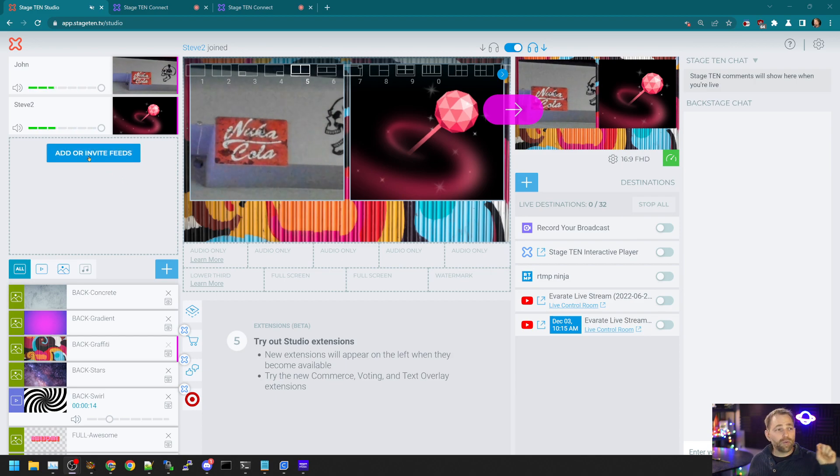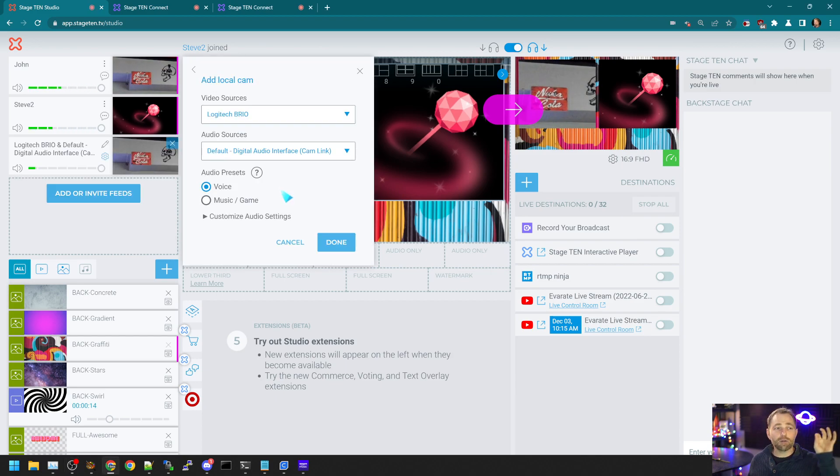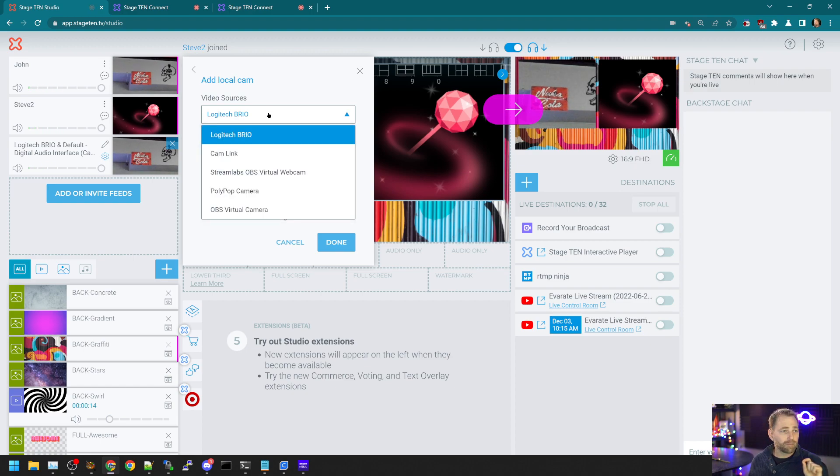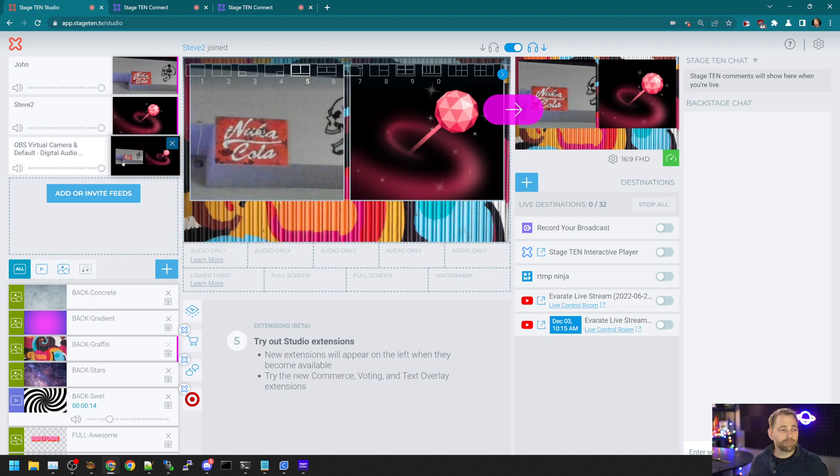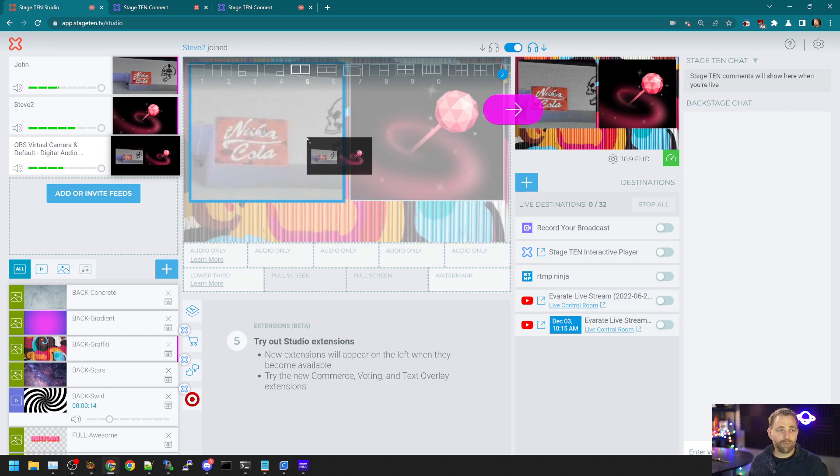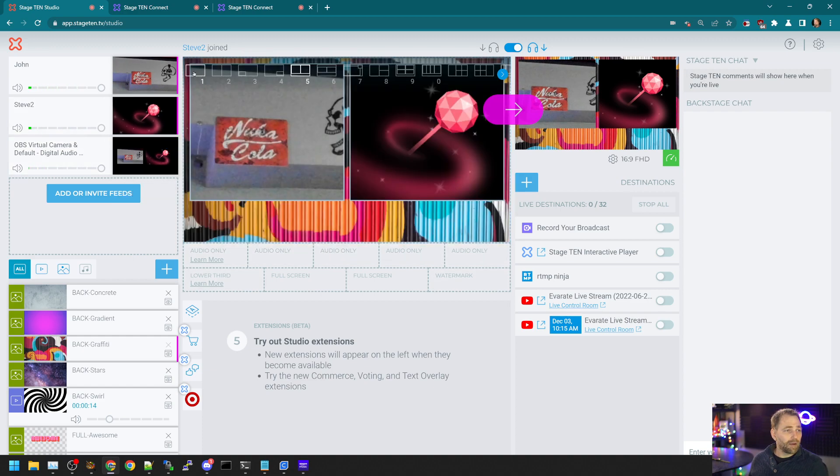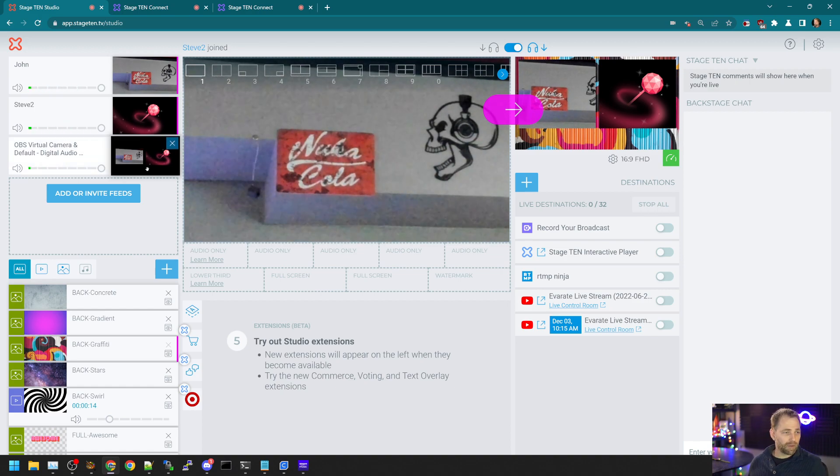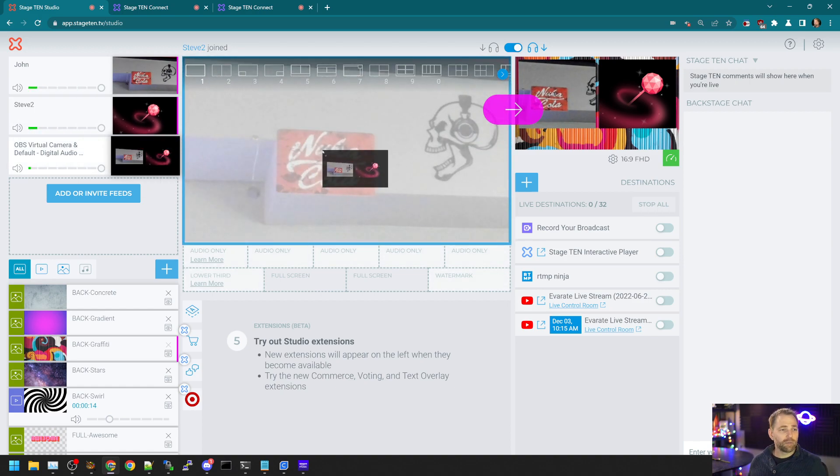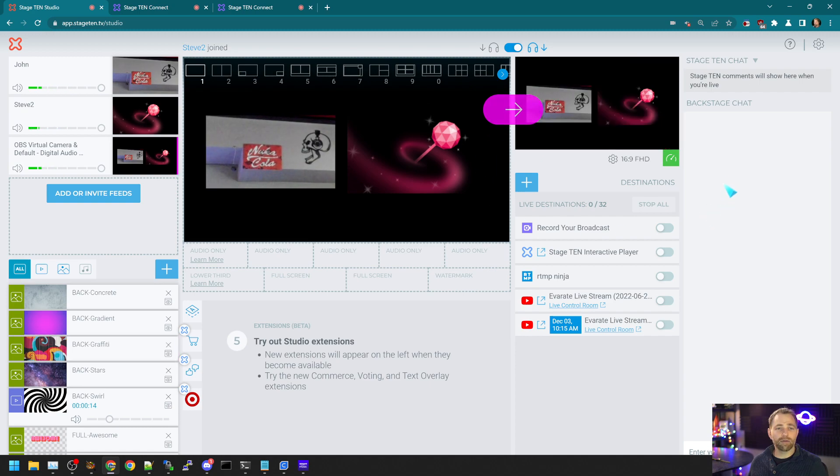So I can now go into Stage 10, click on add local camera. We can click on the OBS virtual camera. We see now that the output of OBS is inside Stage 10. We can drag that. We'll take a full screen layout. We'll drag the video element to there and then go live.